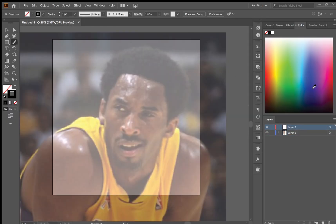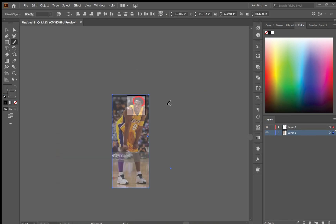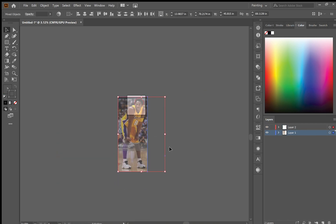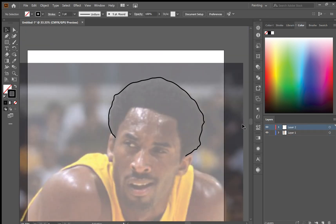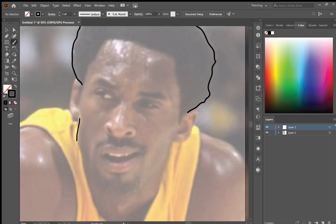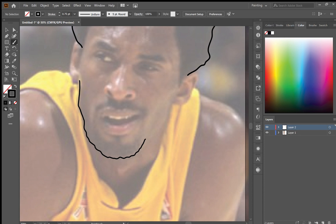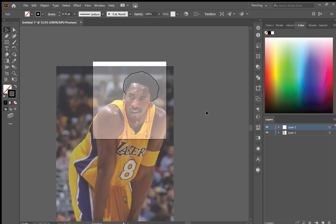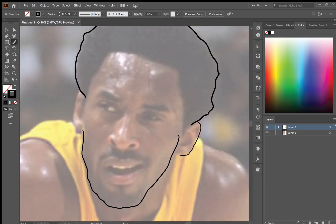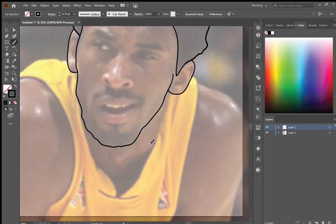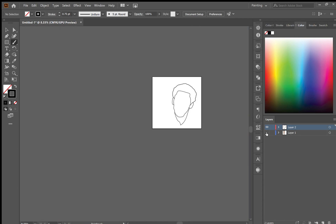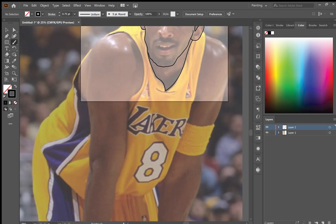Now the first thing you want to do is find yourself a good reference image. You can find these on Google or Getty Images, and as you can see here I've got this photo of Kobe Bryant from Getty Images and it's got a little watermark at the bottom, but that won't matter because we're just going to be drawing up at the top.